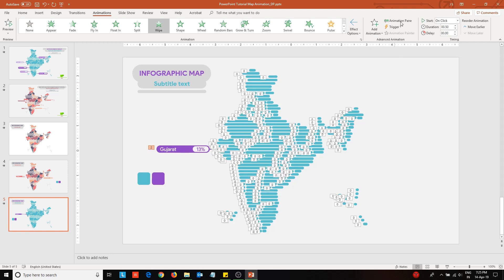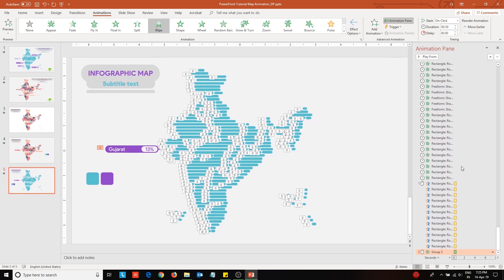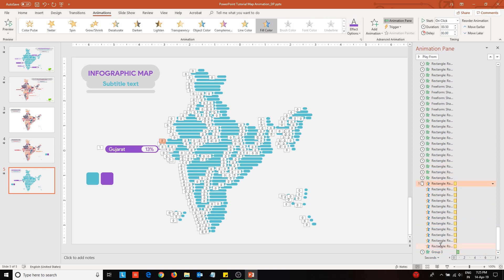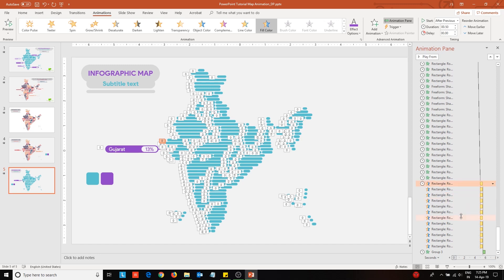Also from the animation pane, configure it to appear after the map has been loaded and the state has been highlighted. Make sure that the highlight of the state occurs after the map is displayed totally.